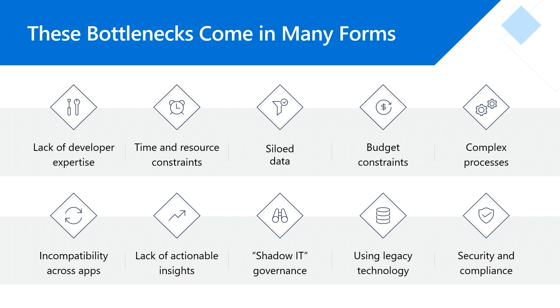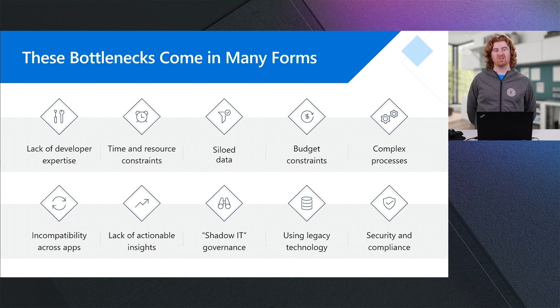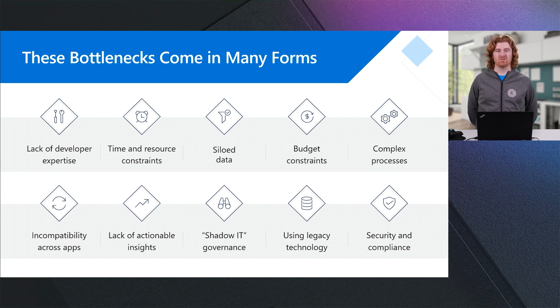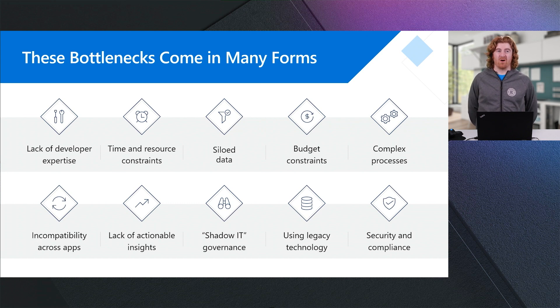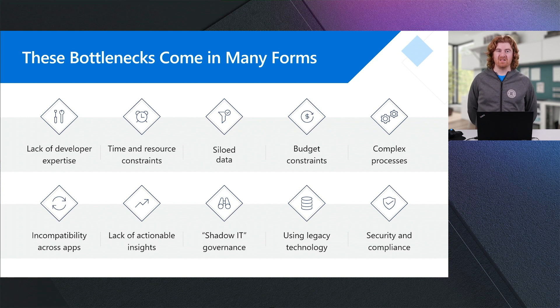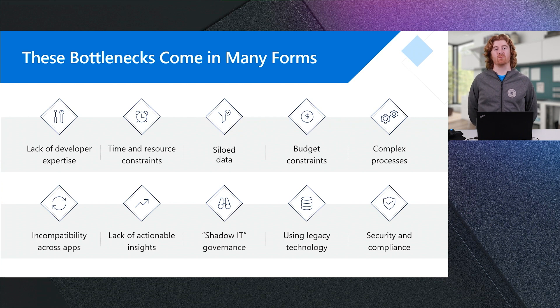We struggle with budget constraints where we may not be able to afford to modernize those business processes. And of course, we also have the sheer complexity of the processes that our businesses run on a day-to-day basis. We see that we have incompatibility across our applications as well as a lack of actionable insights. We struggle to sometimes govern shadow IT where well-meaning individuals may build or create applications, workflows, or reports that ultimately are not sanctioned or visible by central IT. We see that legacy technology inhibits innovation. And finally, we see that it's often difficult to innovate while ensuring that you're able to provide the security and compliance that you need to meet your company's objectives.